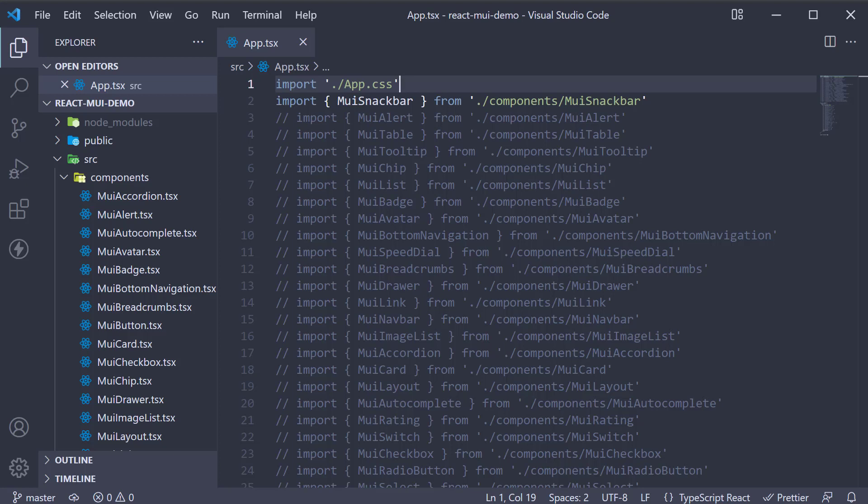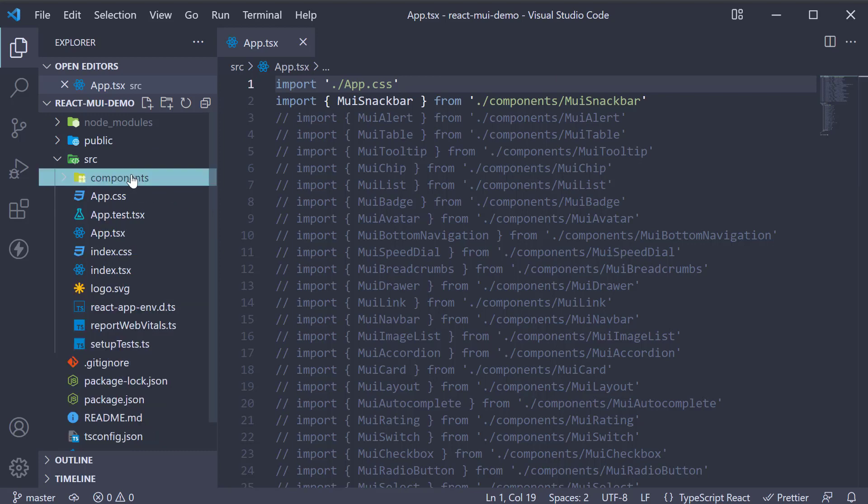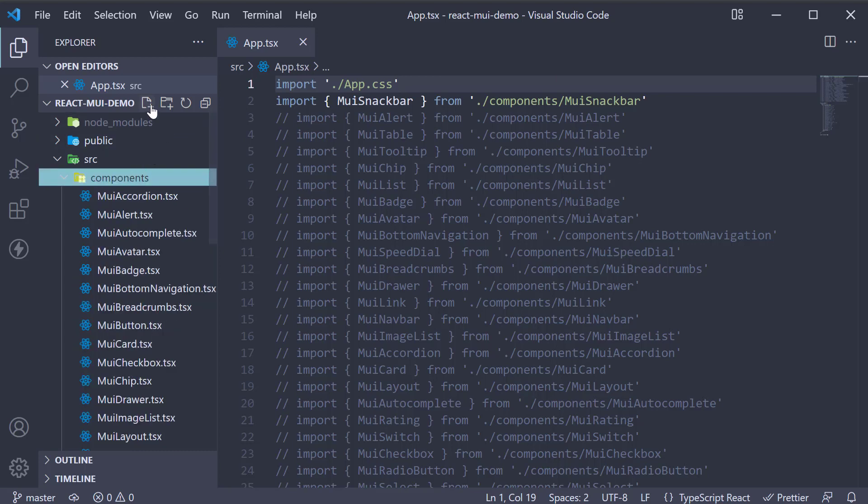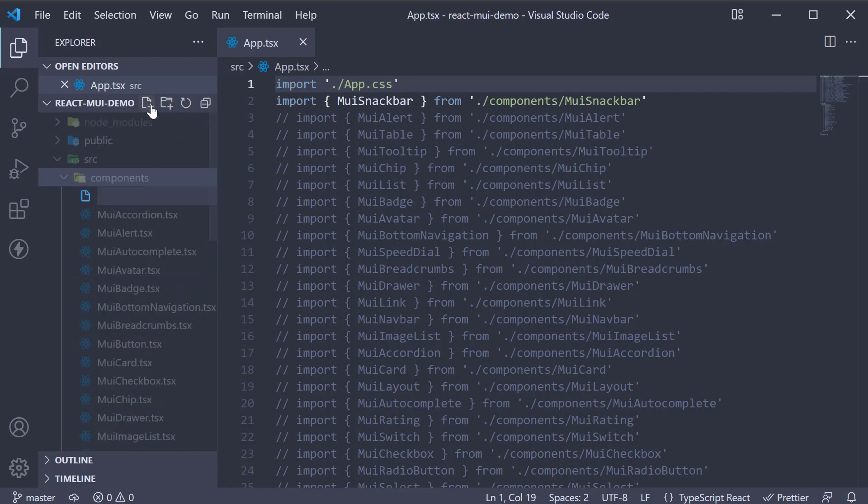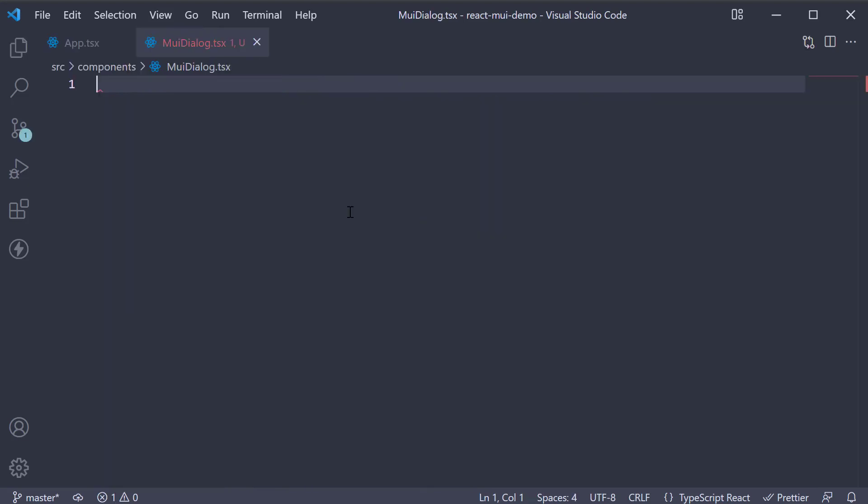Let's understand the usage with an example. Let's begin by creating a new file in the components folder, muidialog.tsx. Within the file, I'm going to create a new component.